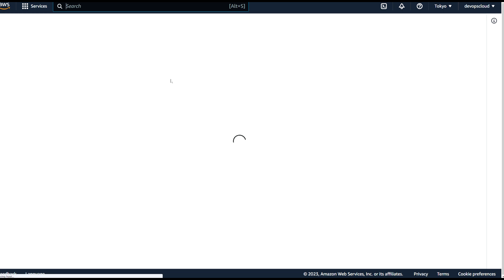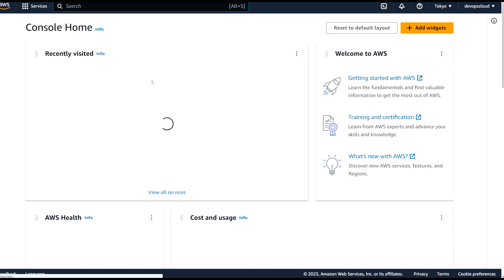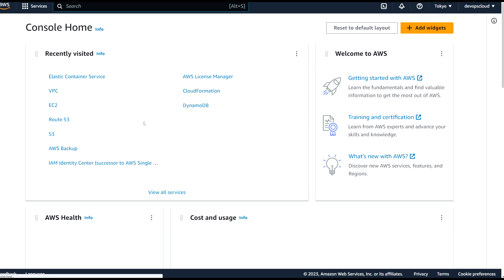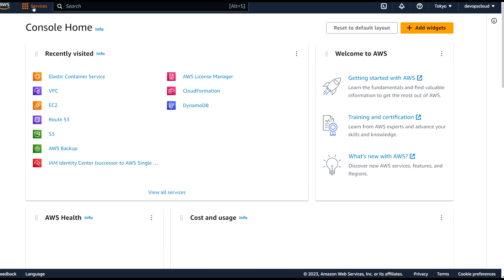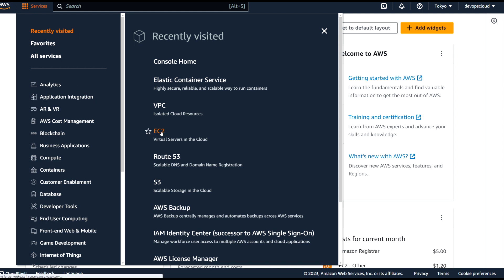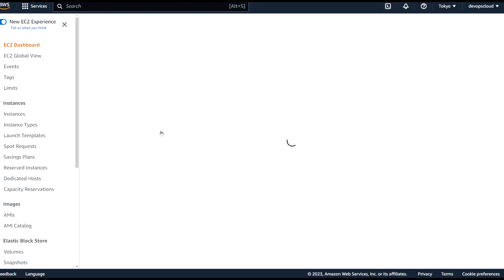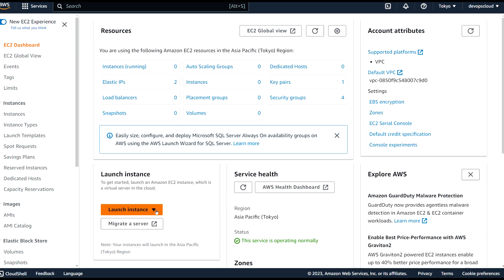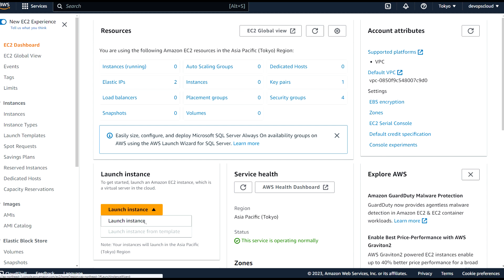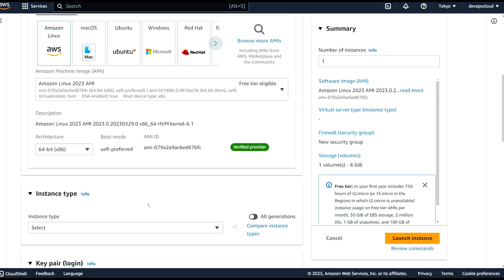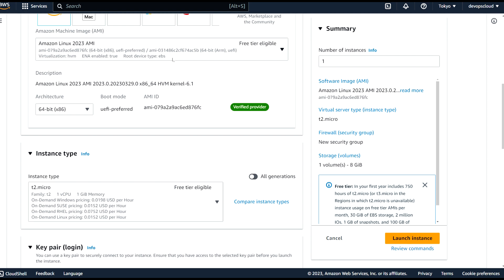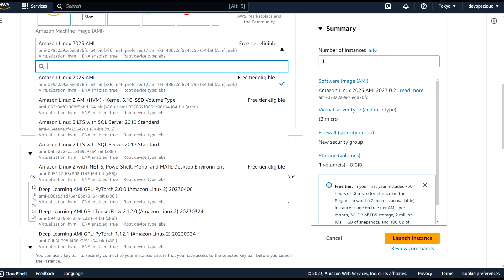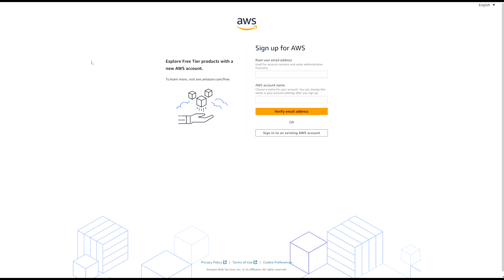Then you log into the system and see all the options available. For example, if I go to EC2 and try to launch an instance, you can see 'free tier eligible' marked on those options. So those are the things you can use. That covers AWS.